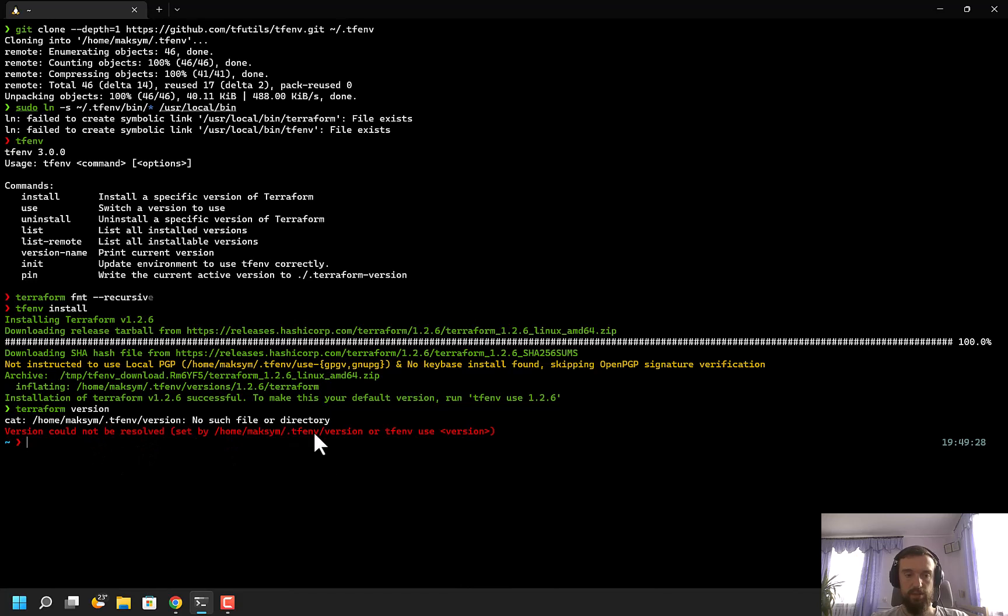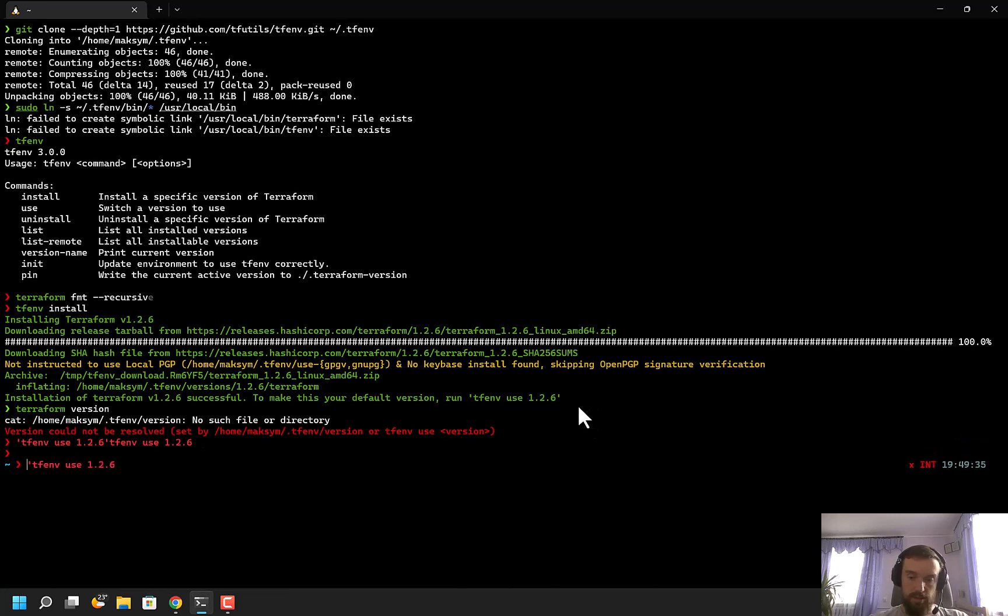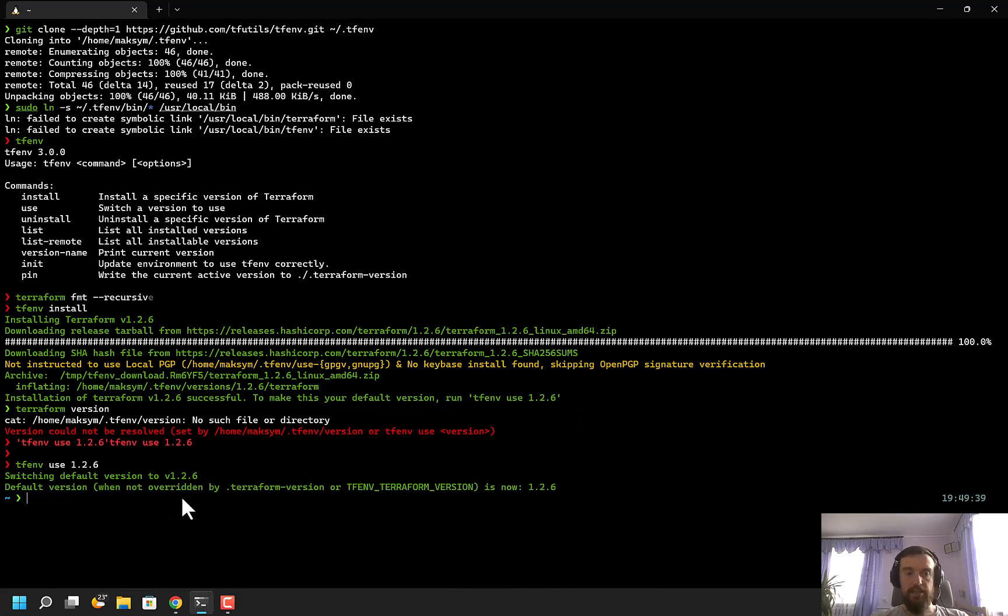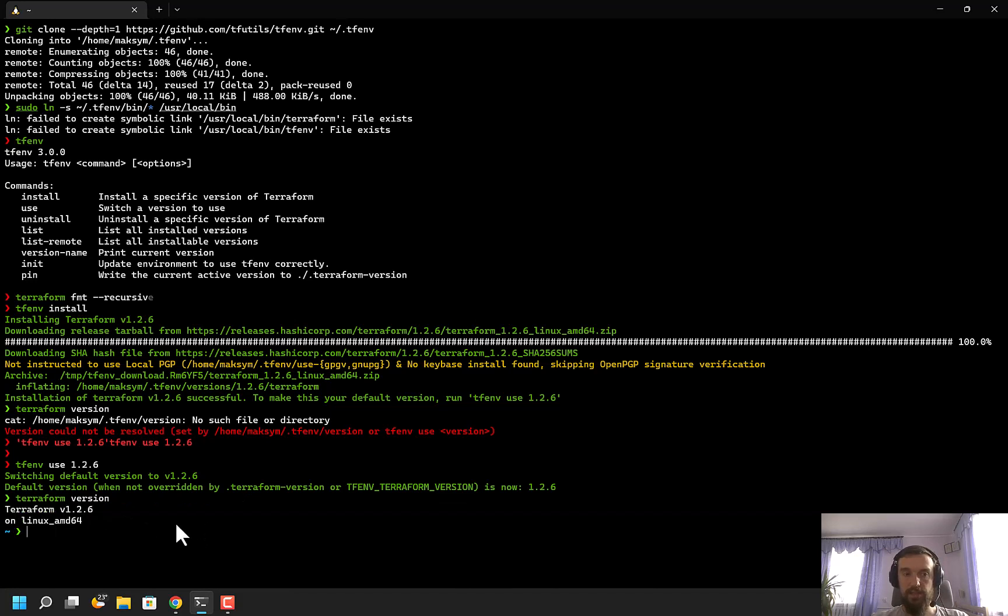I can copy this command and run it, and it will select this version. Now I should be able to run 'terraform version', and as you see, I'm now using the latest version of Terraform.